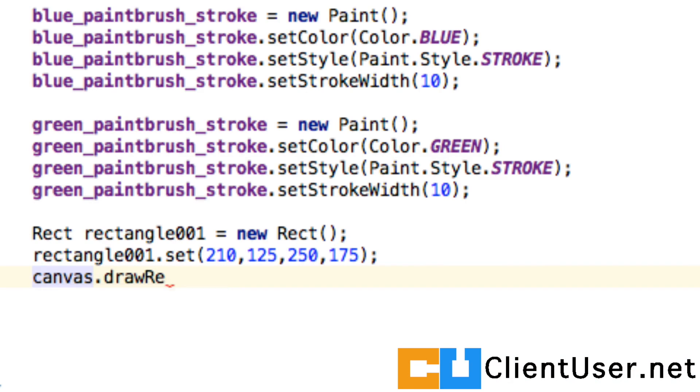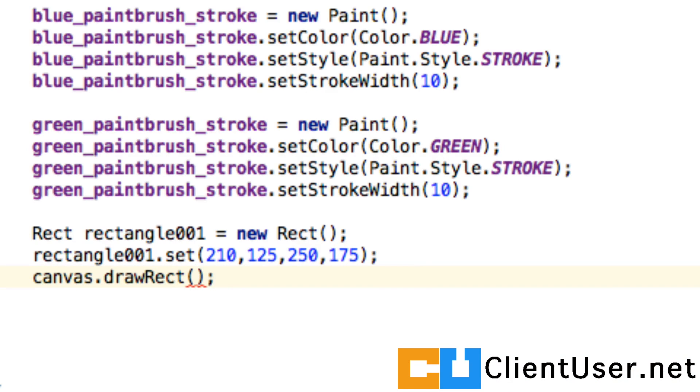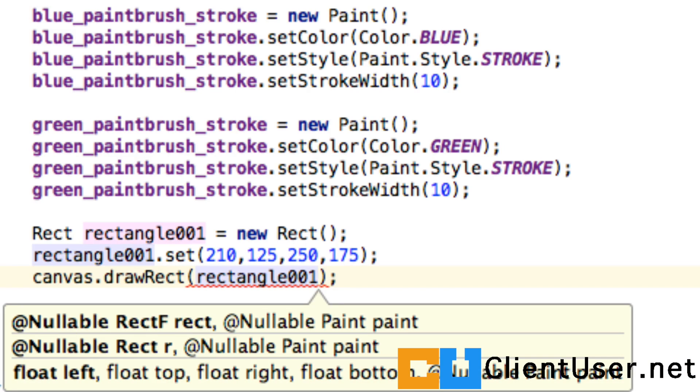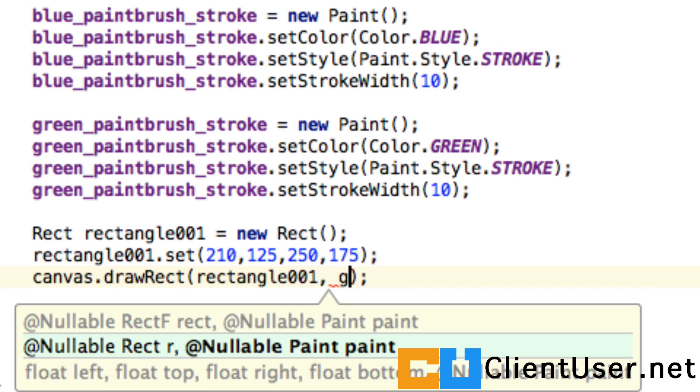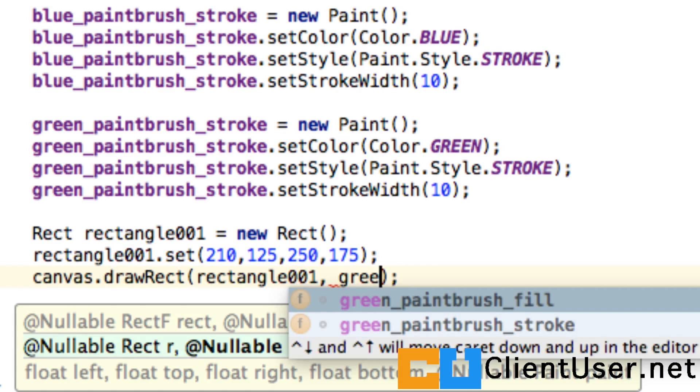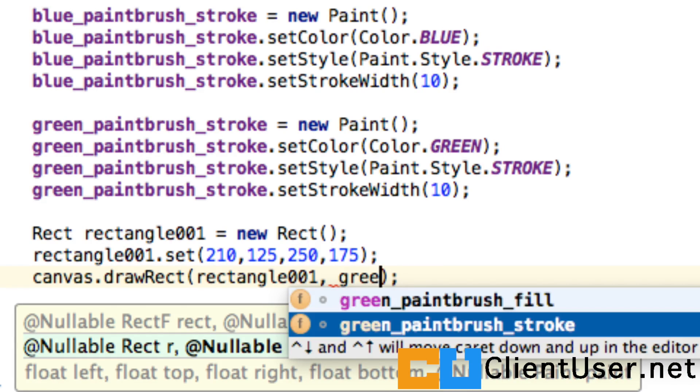Draw rect, and then we feed it in our rectangle. Then we can pick a paintbrush. We've got our rectangle coordinates and I'm going to use the green paintbrush, and I think I'll just stroke the outline.